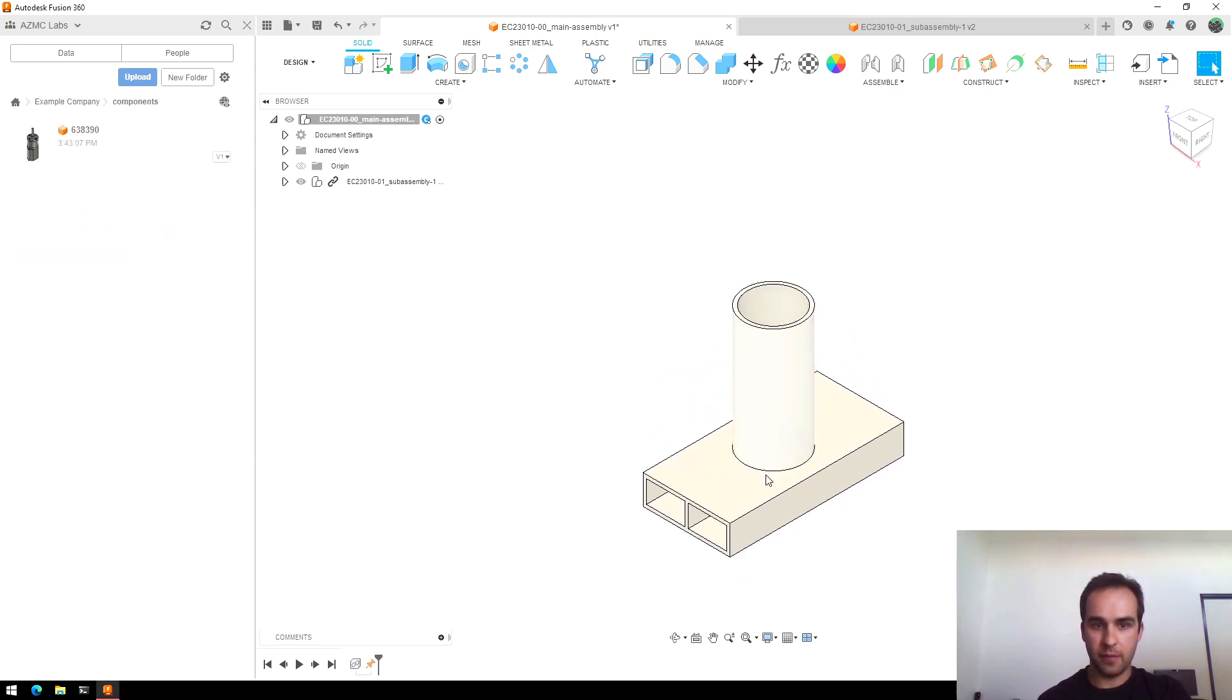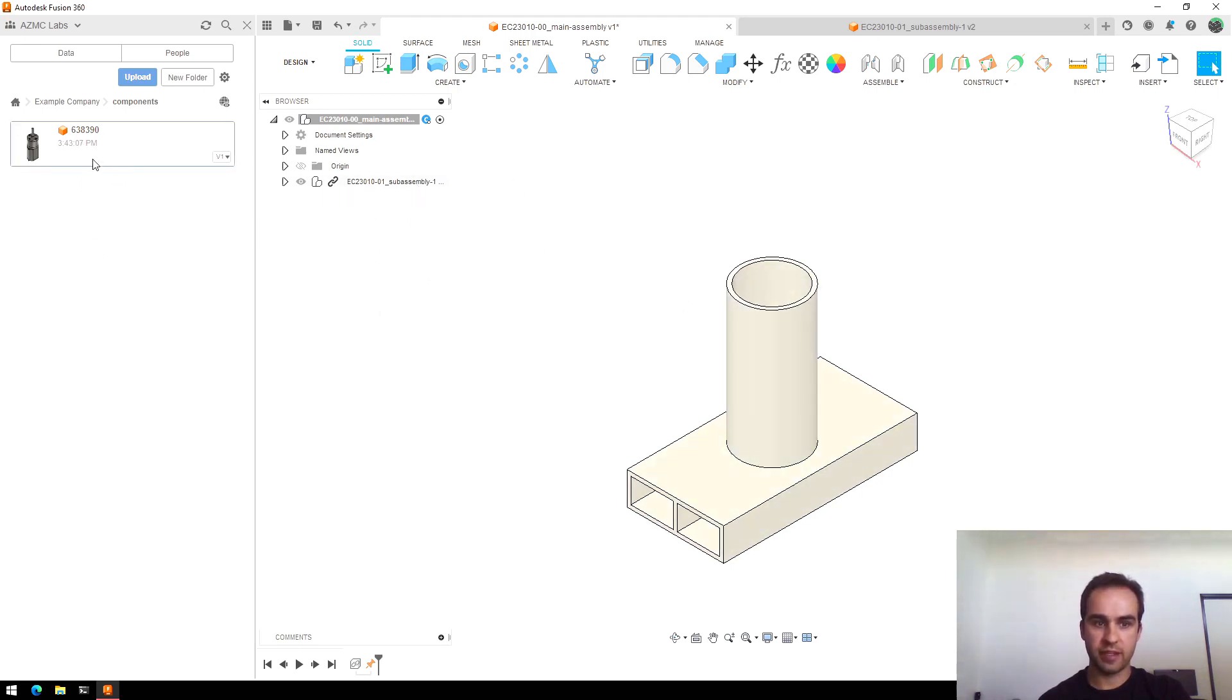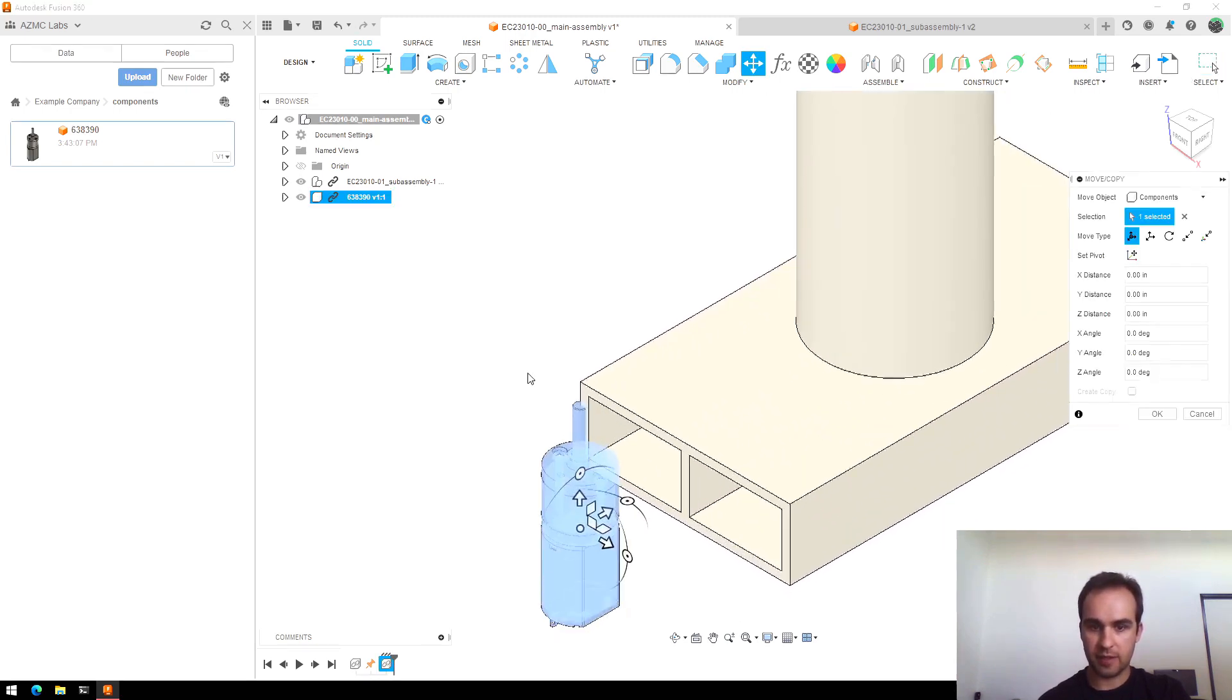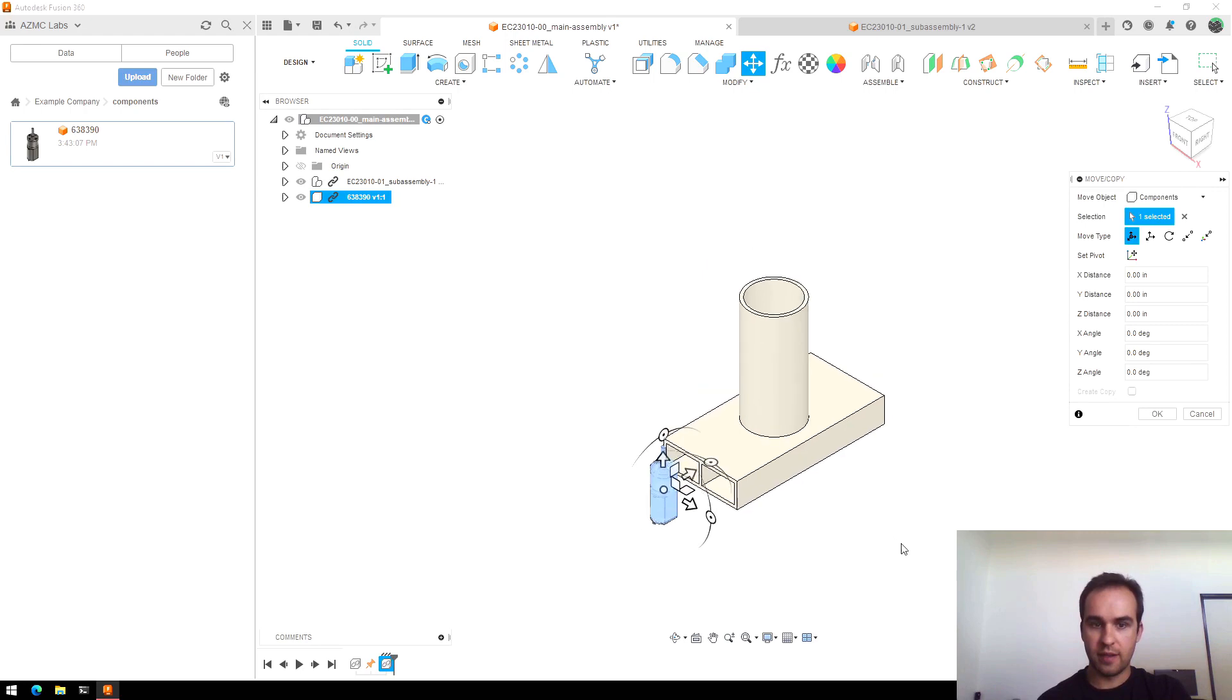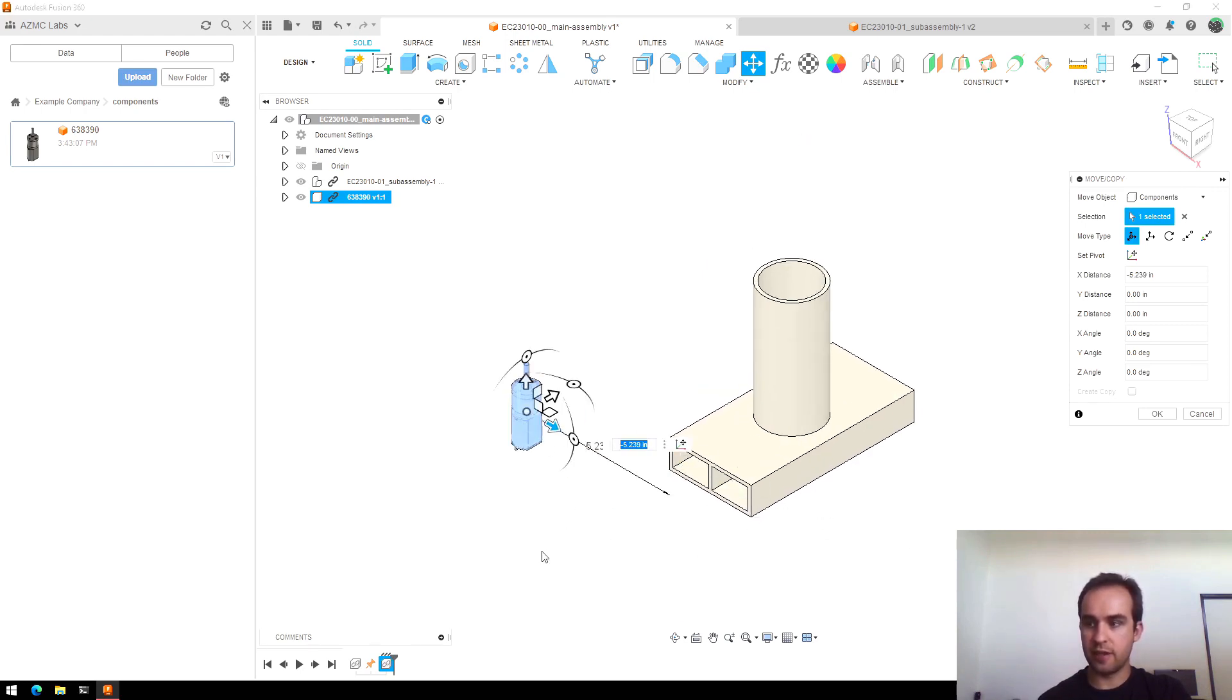So I'll pull that in now. And same thing as bringing in the sub-assembly, I'll just click and drag to pull it in and it popped up at the origin. Now for this part, I'm just going to use one of these arrows to scoot it out of the way so I can see where it's at.